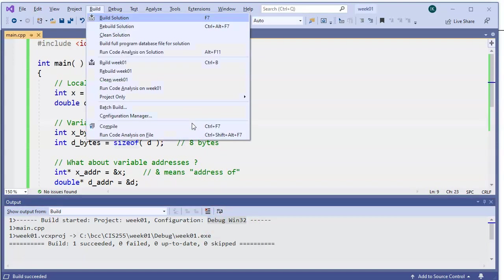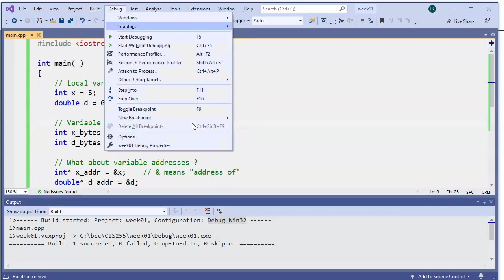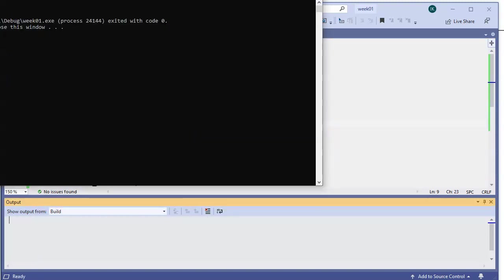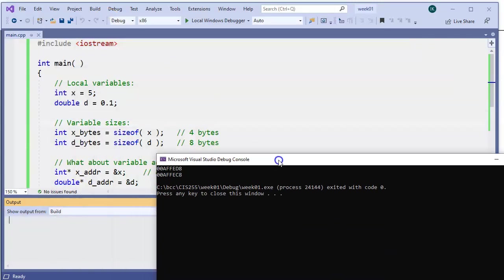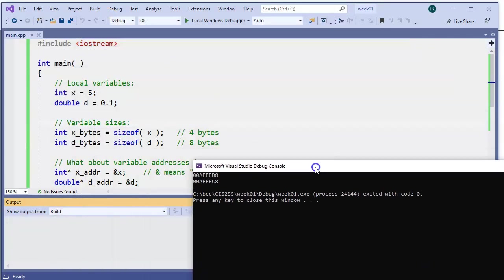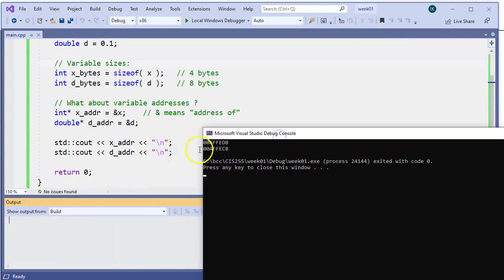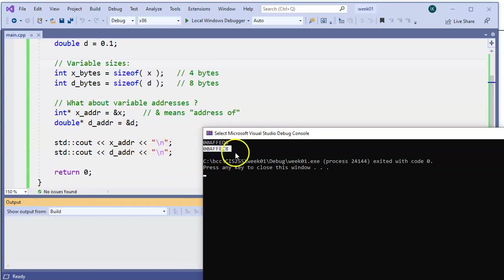just start without debugging. Press CTRL-5 is a good shortcut to remember. See that my program runs. And as a result, these two output statements produce these two addresses in computer memory.